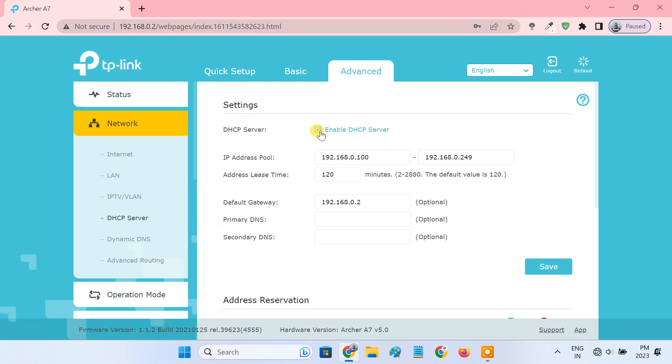I'll recommend you disable the DHCP server. You only need one DHCP server in a network and your main router should do that job.